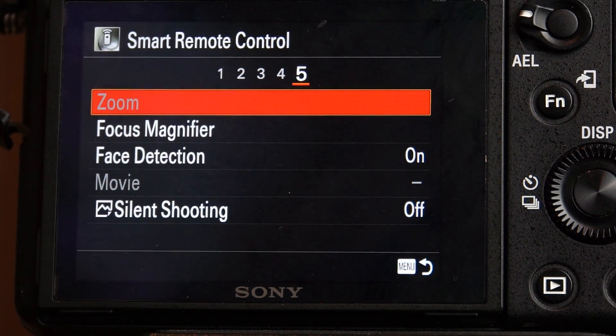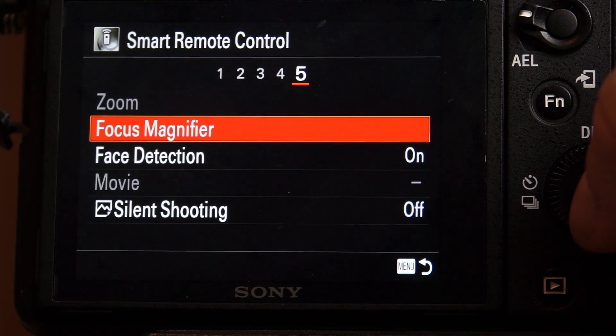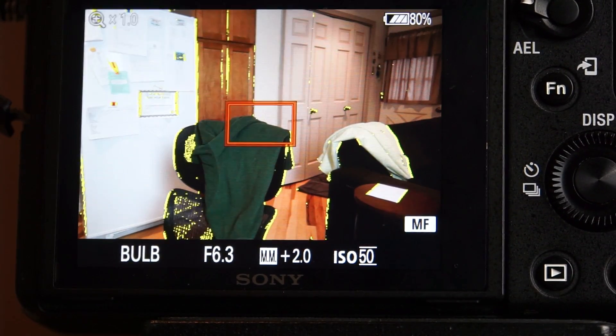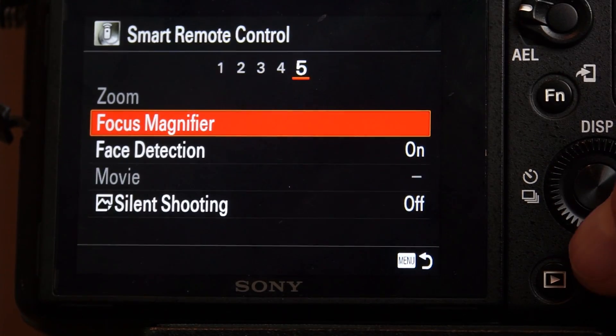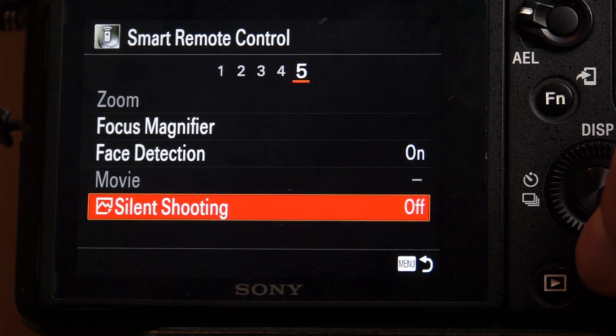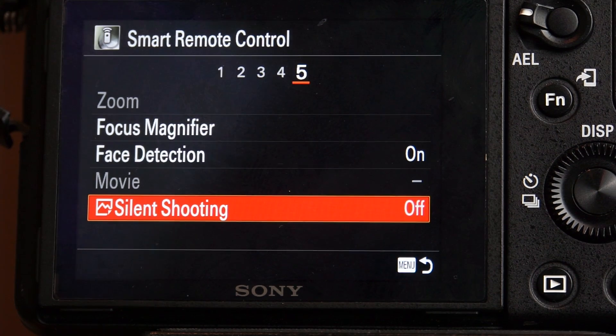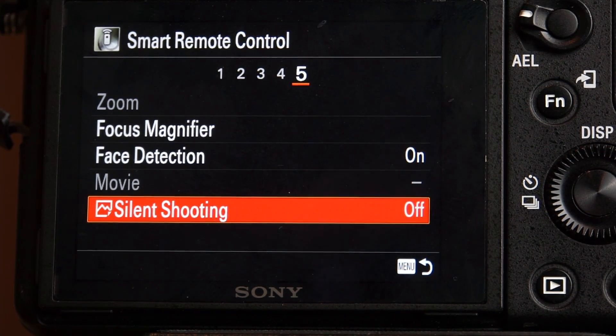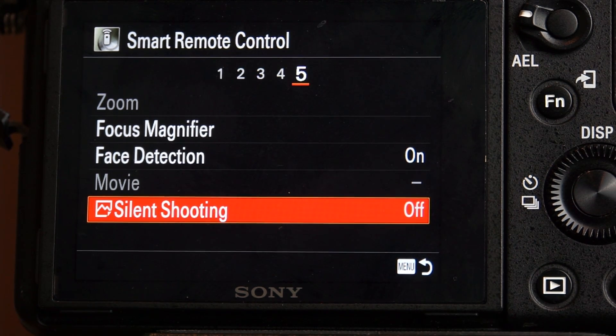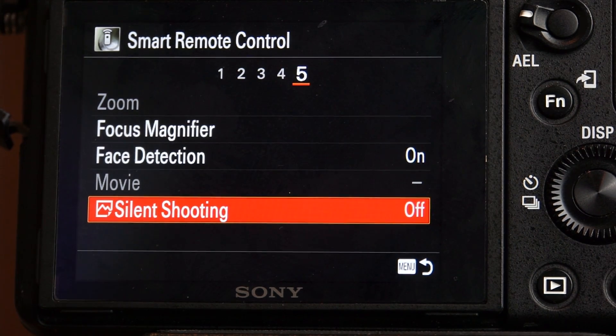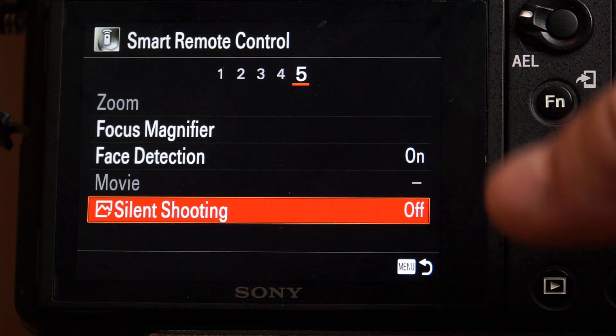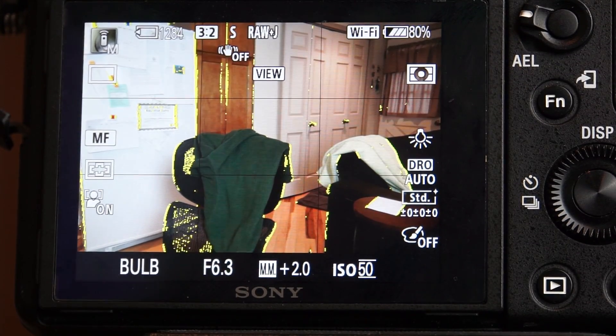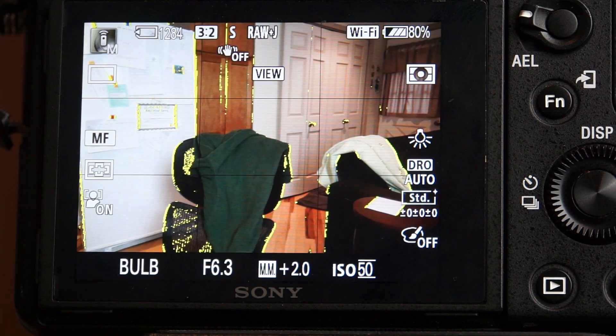Focus magnifier. I can select that if I want to. Face detection, silent shooting is off. So silent shooting is nice, maybe you're doing some wildlife, you're setting up your camera remotely, and you want to shoot maybe a squirrel or something catching peanuts, and you don't want the camera to make a noise to scare it away. You can select that as well. So once I have all my settings set, I hit my menu again, and then we're back to the iPad.